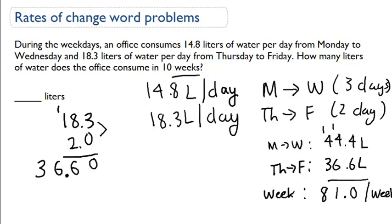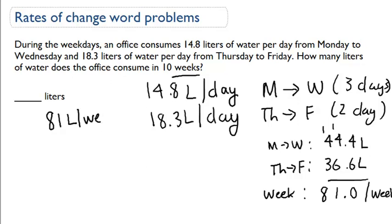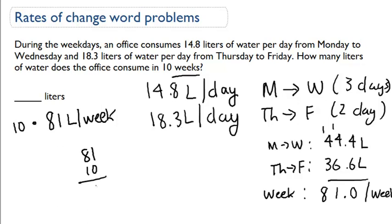Now for the last part: we need to figure out how many liters they consume in ten weeks. We know they consume 81 liters per week, so we multiply ten times 81 — eighty-one times ten is eight hundred and ten liters. That's how much they consume in ten weeks — that's a lot of water!